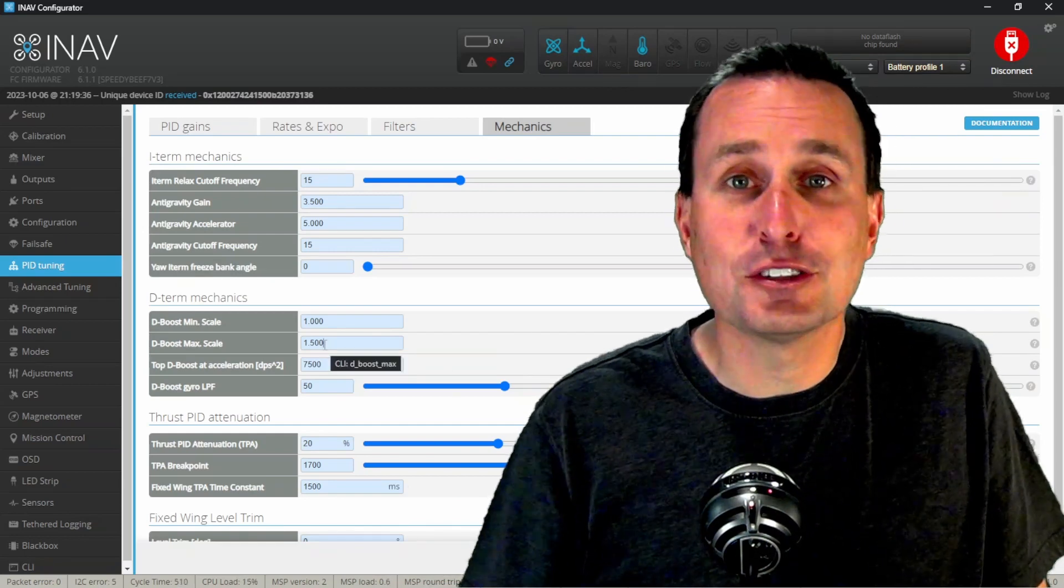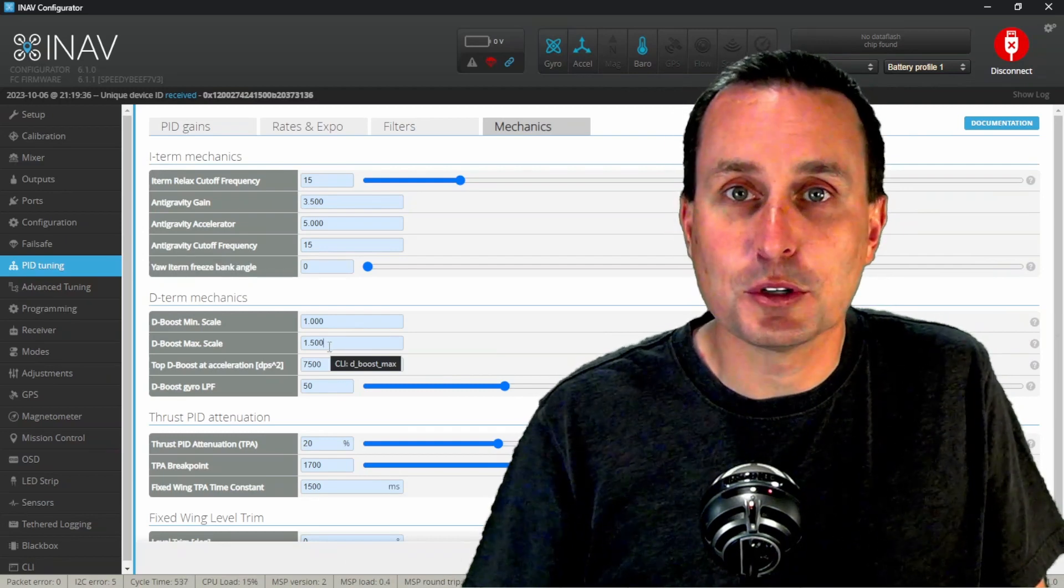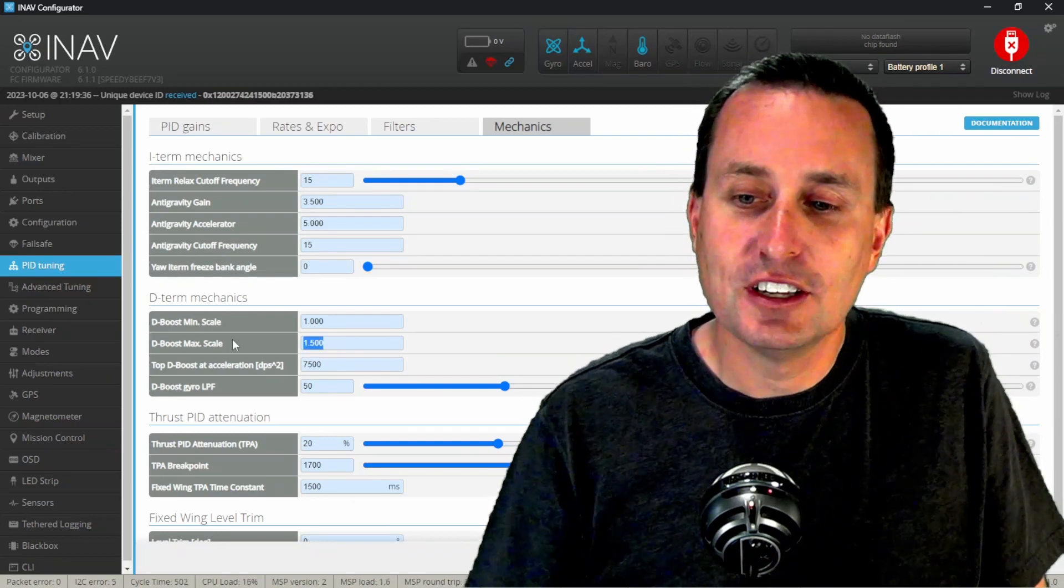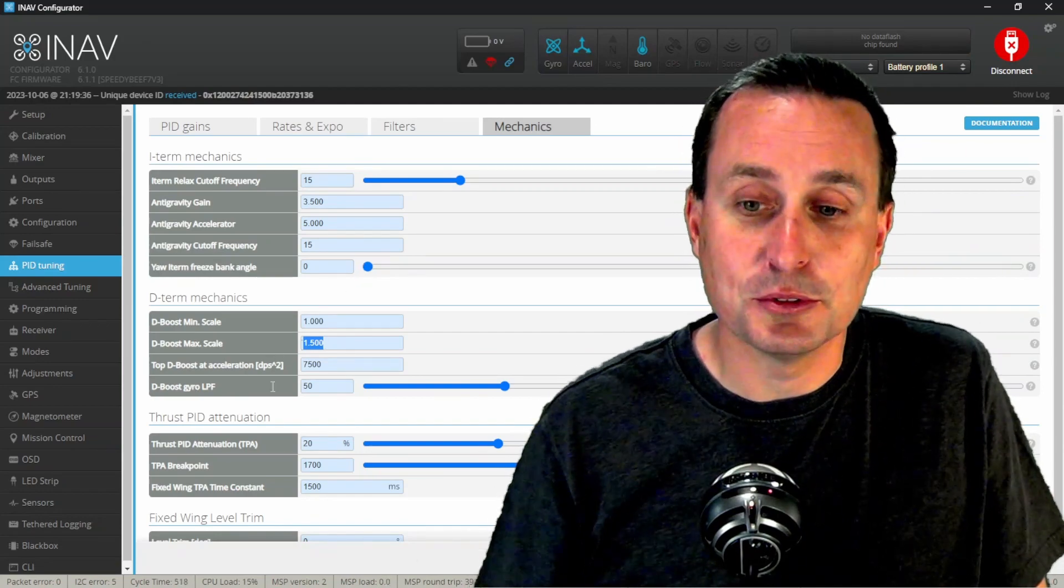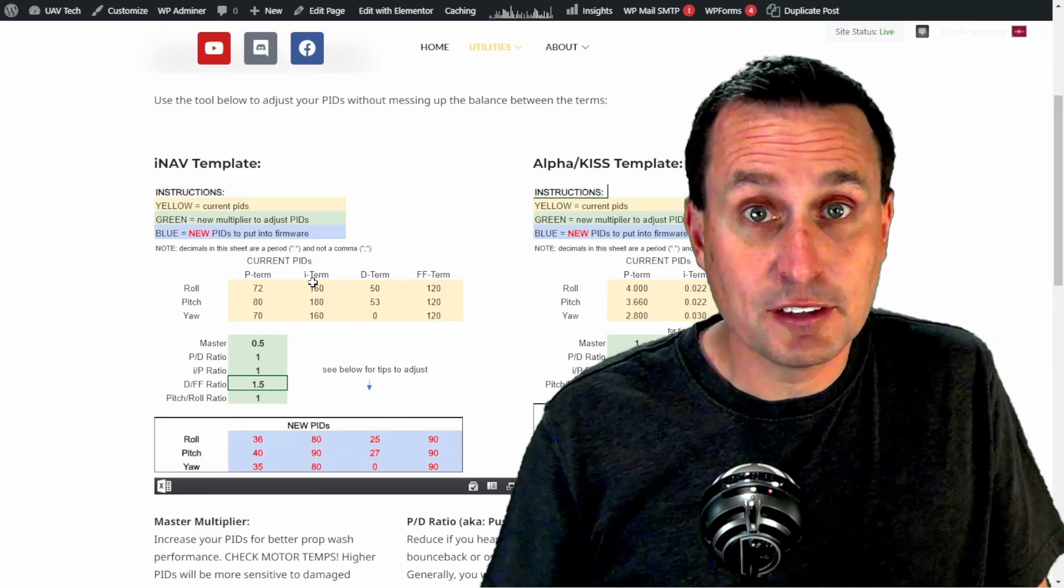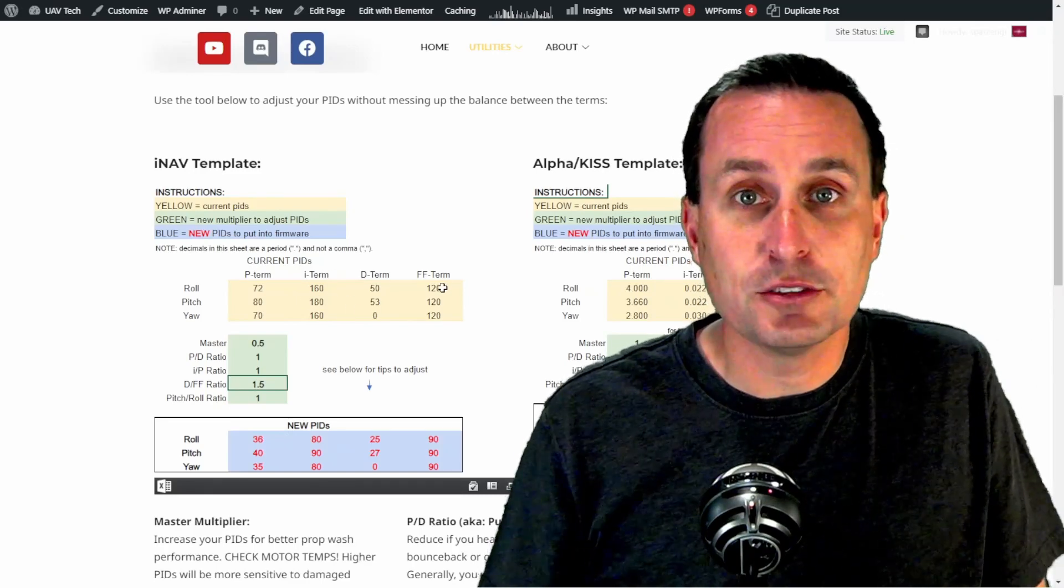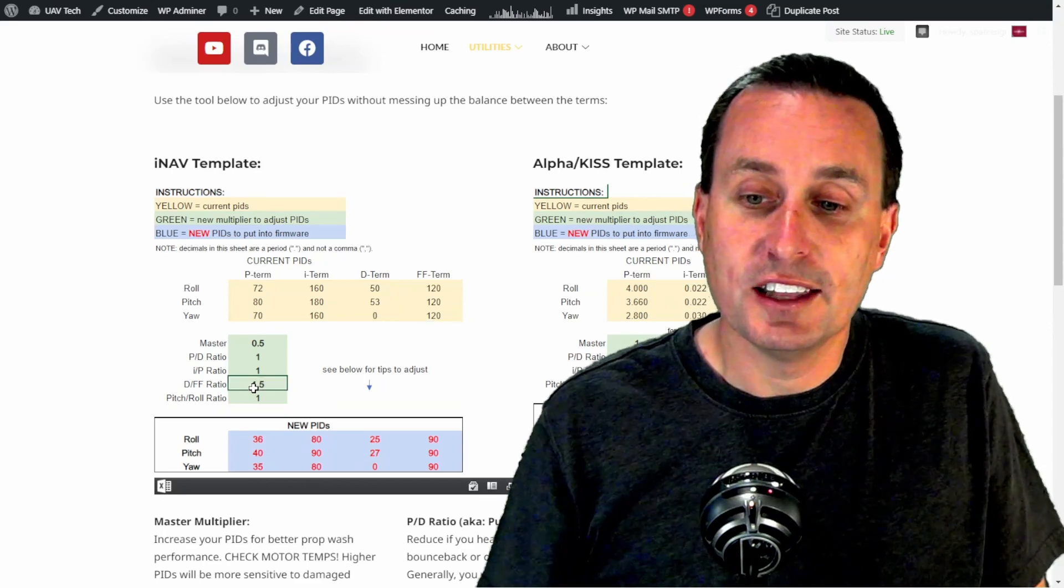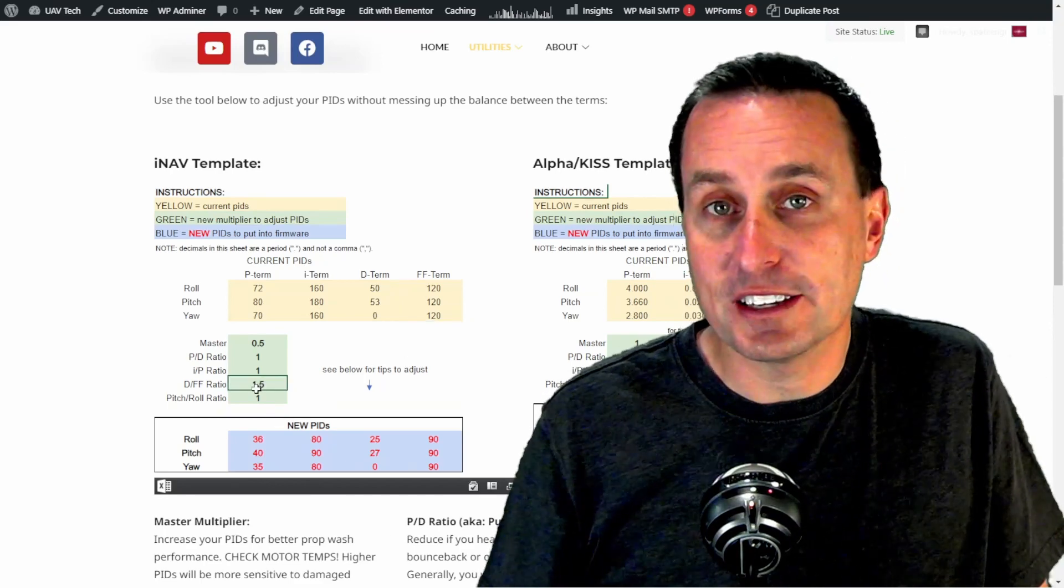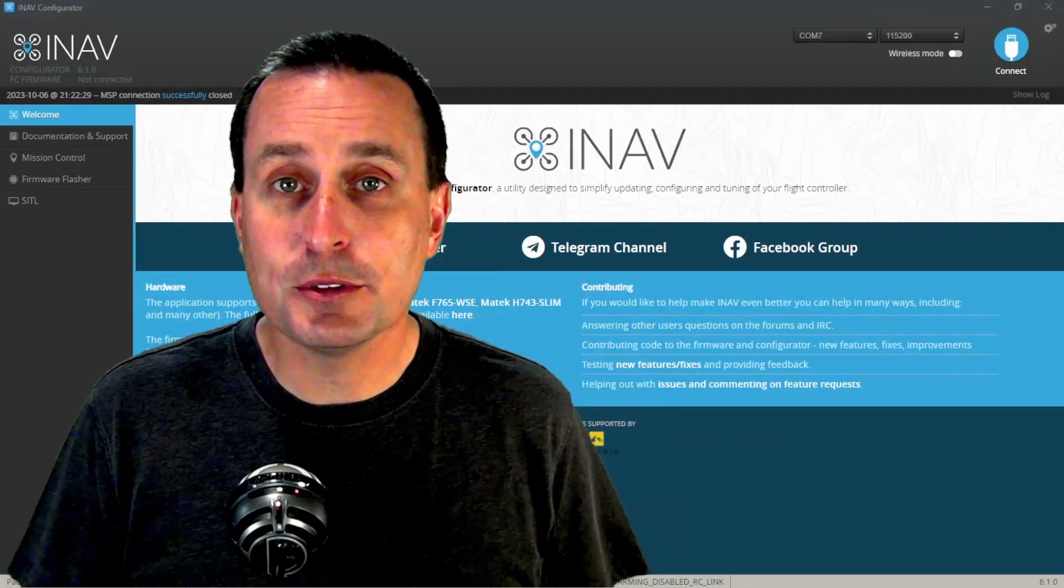So that's the third tip when you're implementing higher amounts of feed forward to kind of tighten up your stick feel with iNav. Don't forget in association with that to increase this D boost amount. Generally, what I would recommend is using this quick calc tool. And when you want to increase feed forward amounts, go from your old feed forward amounts of whatever you're using, and then just use this multiplier, and whatever you use for the multiplier down here, that's what you're going to want to put into D boost.